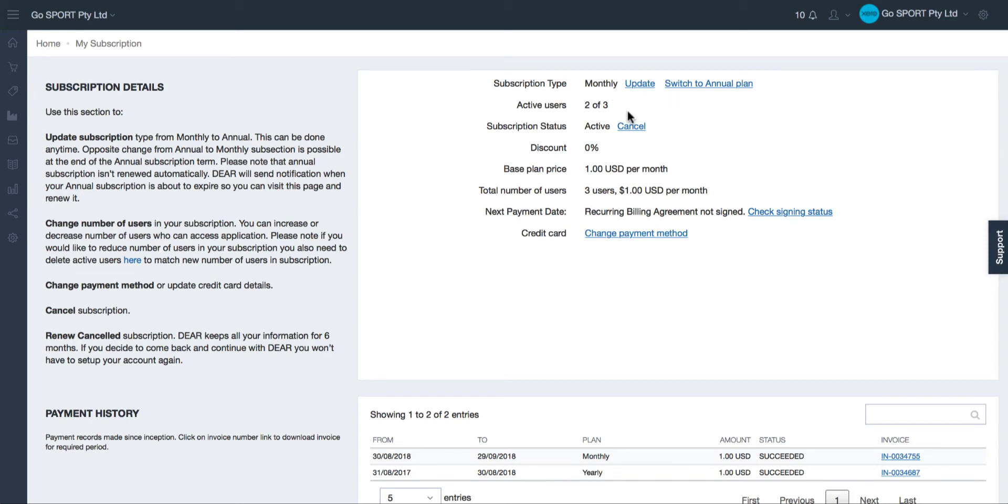The number of total users available in the plan will be displayed as well as the number of active users. You can add more users to your plan at any time which will come at an additional monthly cost. You may also choose to cancel your account here at any time.